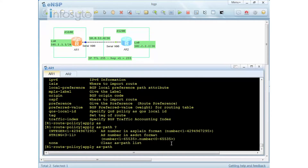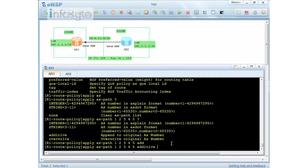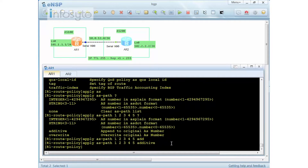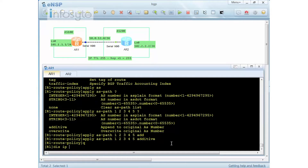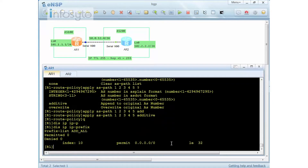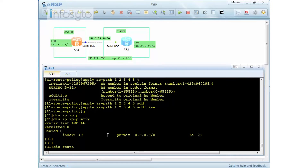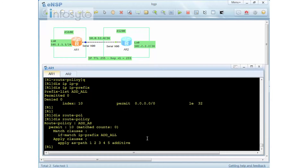I'm going to apply AS path prepending, adding AS numbers one, two, three, four, five — with AS100 itself that becomes six AS hops. I'm using the additive option, not override, so it becomes six AS. The route policy is done. Let me display the IP prefix — this is my IP prefix to match every single prefix.